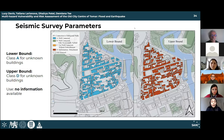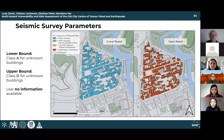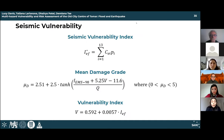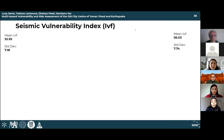For three parameters with insufficient information, class A was used as the lower bound and class D as the upper bound for all buildings. This leads to larger discrepancy and more uncertainty but is a more conservative approach. Once all parametric data was obtained, the seismic vulnerability index (IVF) was calculated for all buildings, along with the mean damage grade for each building at a given European macro-seismic intensity level.